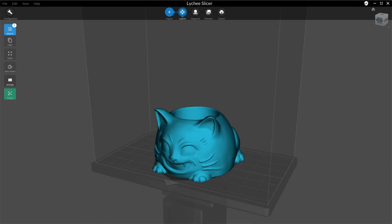First, hollowing will make your model hollow while slicing the model, so it's not going to change your model. Let's see how it works.